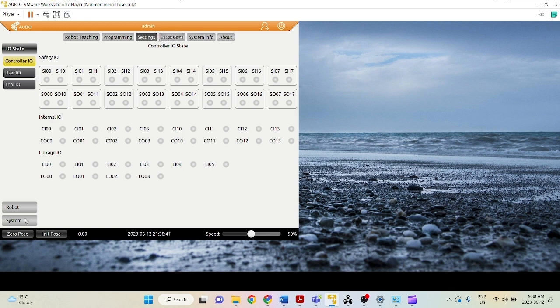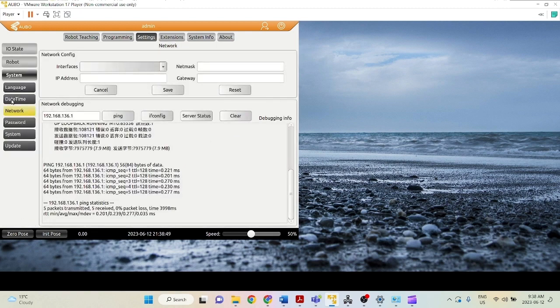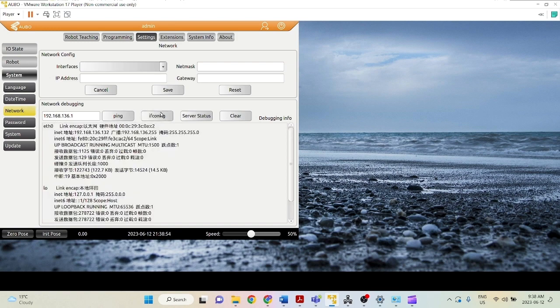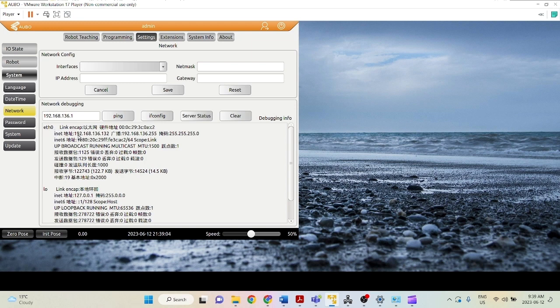So to start, we first need to know the IP address of our robot or the virtual machine, and today I'll be demoing on the virtual machine. You can click system, system, network, and you can click ifconfig to look at your IP address of the connection that you're using. Currently, because I'm on my virtual machine, I'll be looking at ETH0. So my IP address is 192.168.136.132,